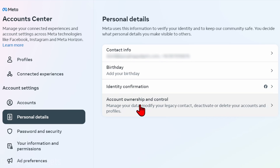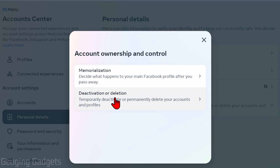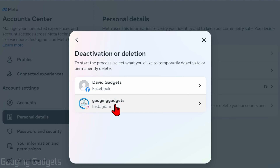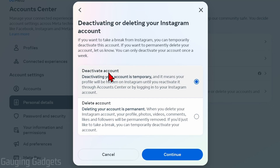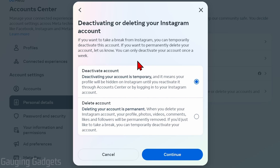Once you get to Personal Details, select Account Ownership and Control, and then Deactivation and Deletion. From here, select the Instagram profile that you want to deactivate.